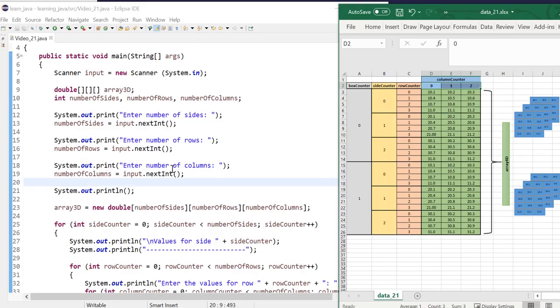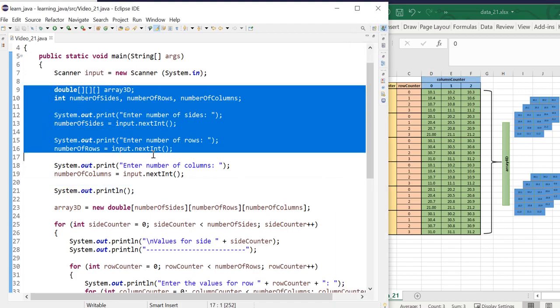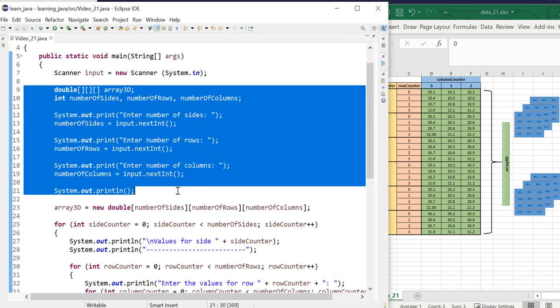Hi, everyone. In this video, I'm going to show you how to change the program we wrote in the previous video from creating a 3D array into creating a 4D array.